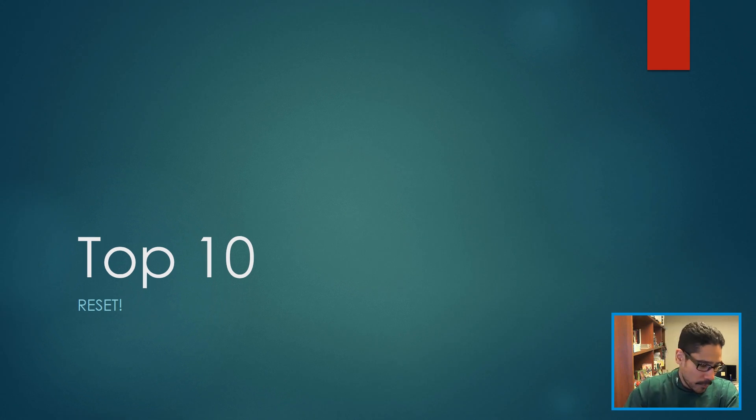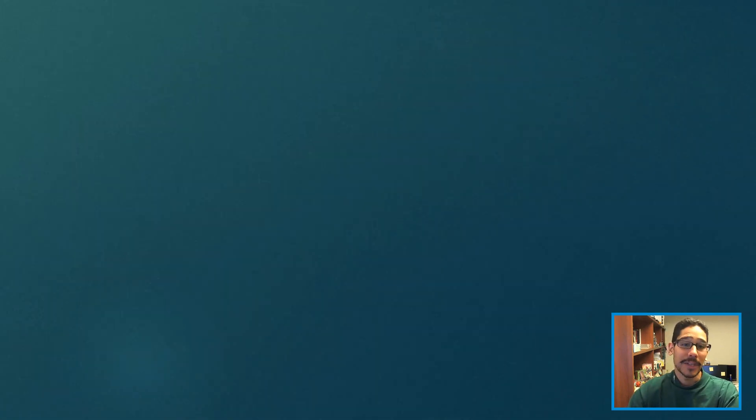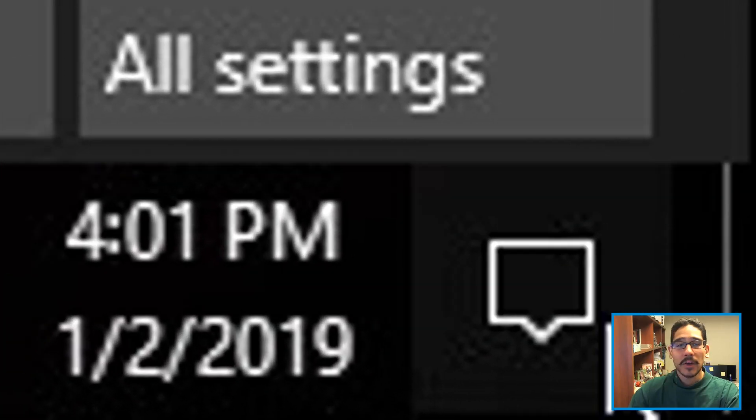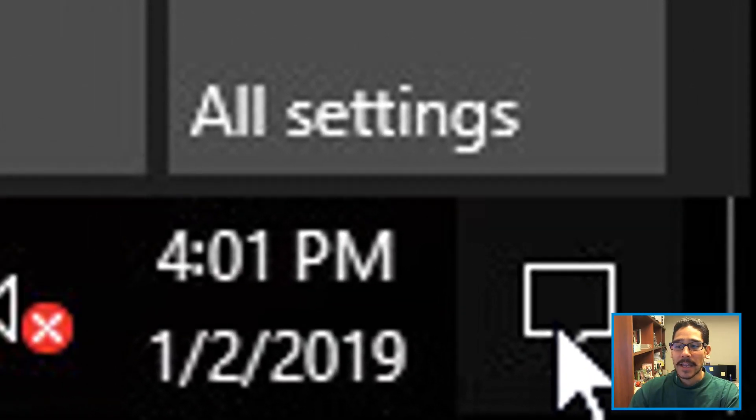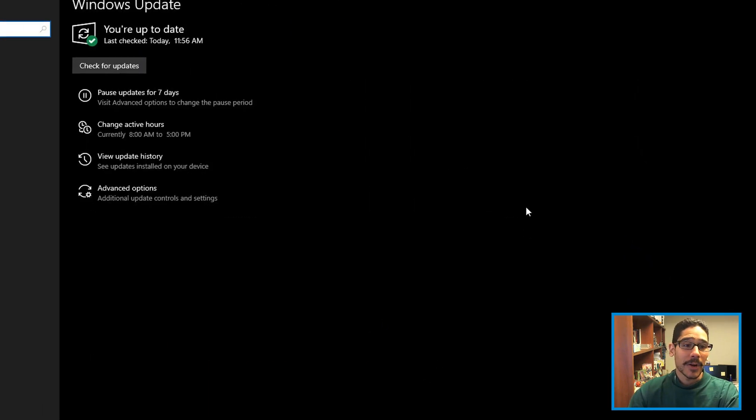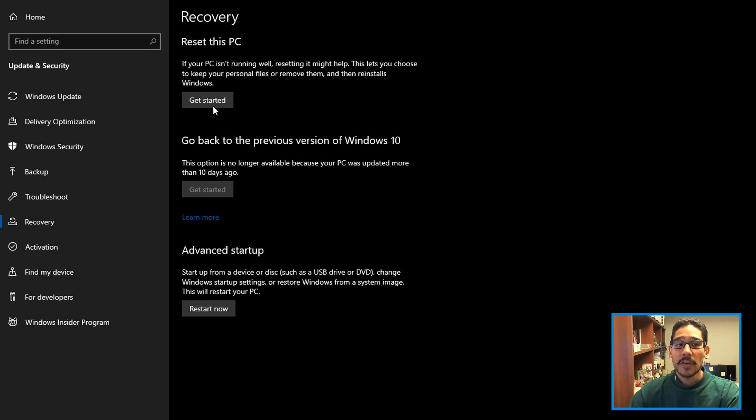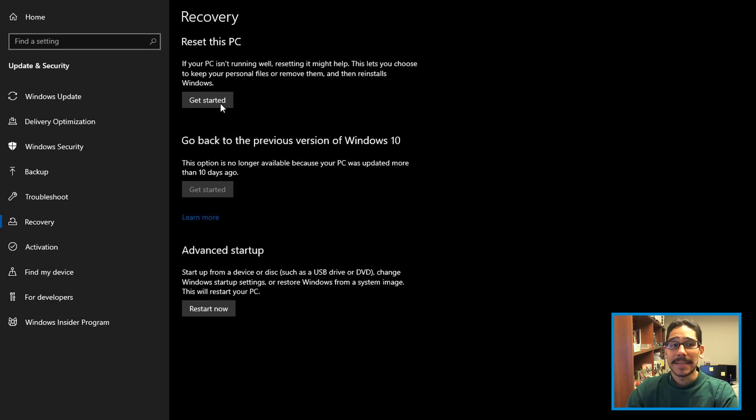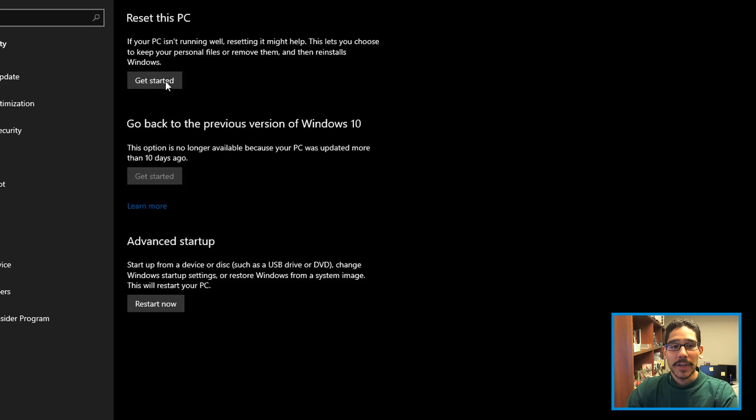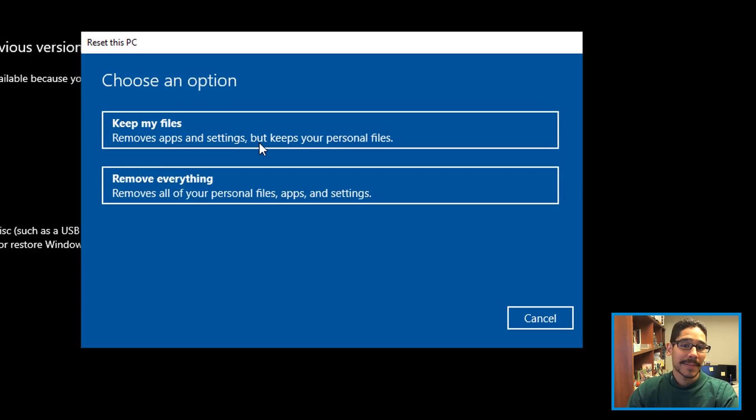Top number 10 on my list: if top one through nine doesn't work out for you, number 10 should work, and that's the reset. Click on the Notification icon, go to All Settings, within All Settings go to Update and Security, within Update and Security go inside Recovery, and within Recovery you're going to locate Reset This PC. Click on Get Started.